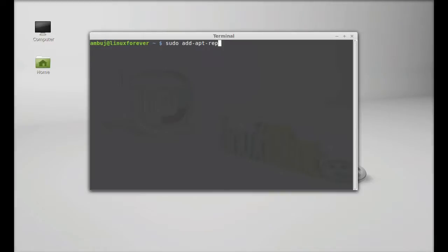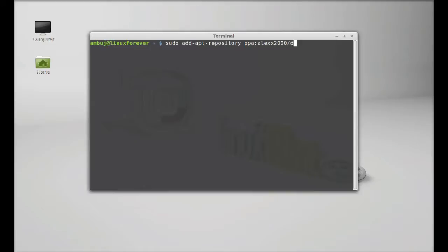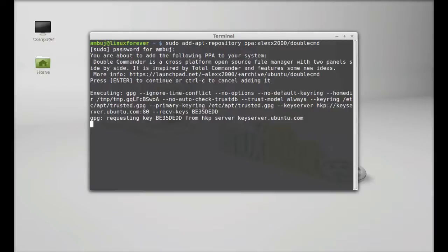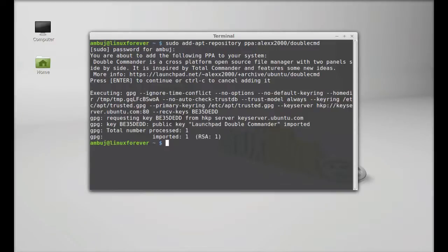And hit enter. Give your password, enter, enter to continue. So this PPA is added.